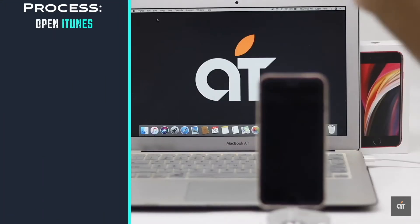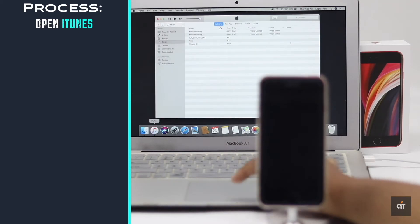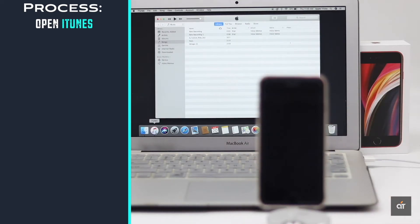Open iTunes. If you are using a Windows PC, you have to install iTunes in it. If you are using a newer Mac, don't worry about iTunes. Follow the next process.